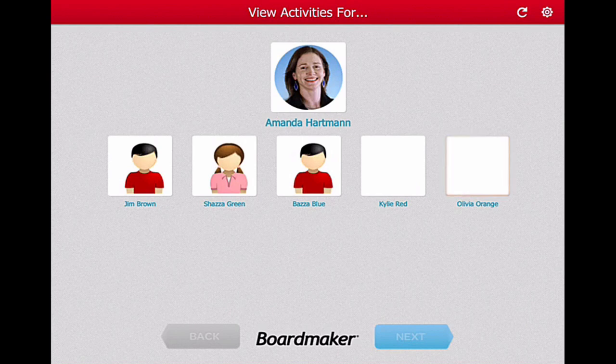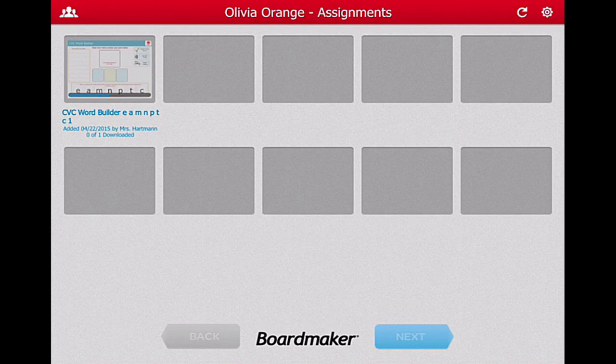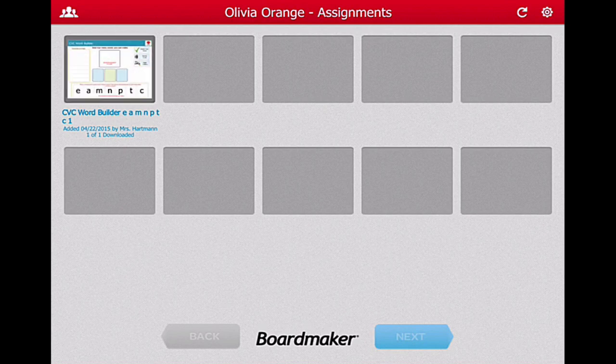When I go into Olivia Orange's account, I can see which activities have been allocated to her. She only has one activity — a Word Builder activity — assigned to her. You can see it's requiring the internet because it's downloading to her account for the first time I've opened her account on the iPad. Once the activity is there and finishes downloading, she can then play that activity. It looks as if she only has one activity assigned to her right now. Okay, that's now downloaded — let's play it.